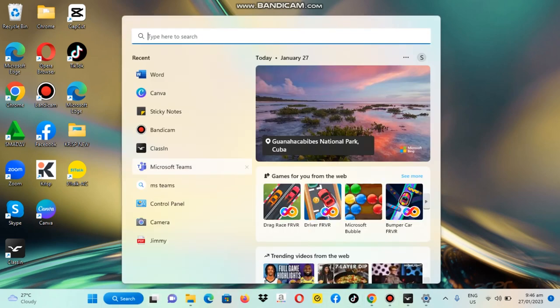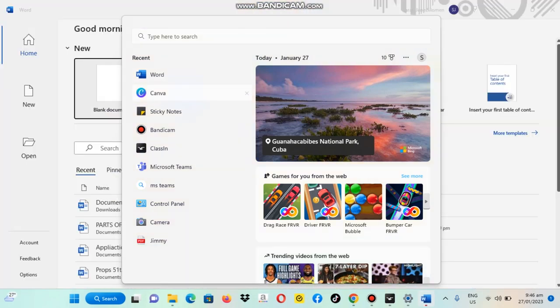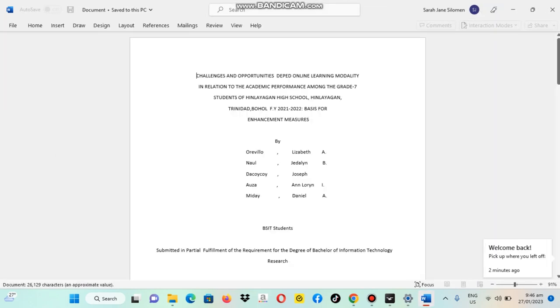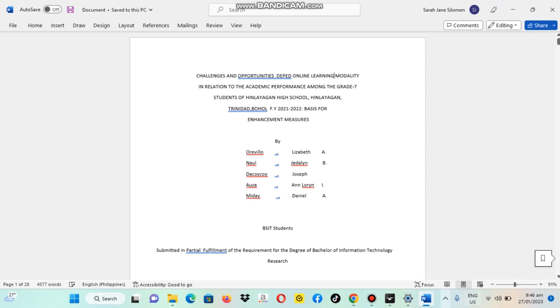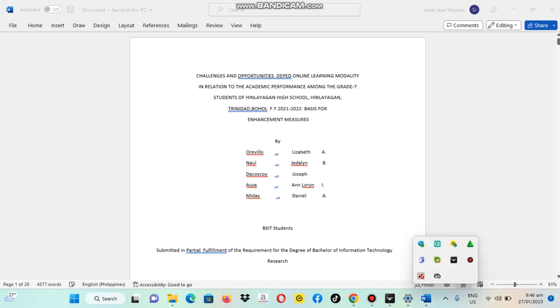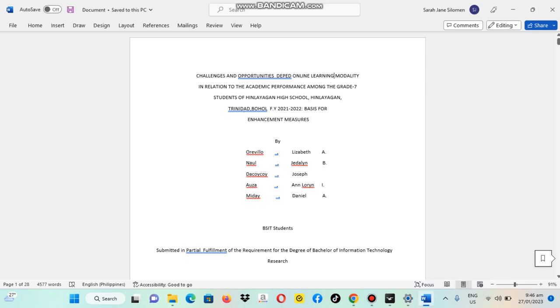First, we're going to search here in Word and I'm going through the recent page. Okay, then we're going to stop here.